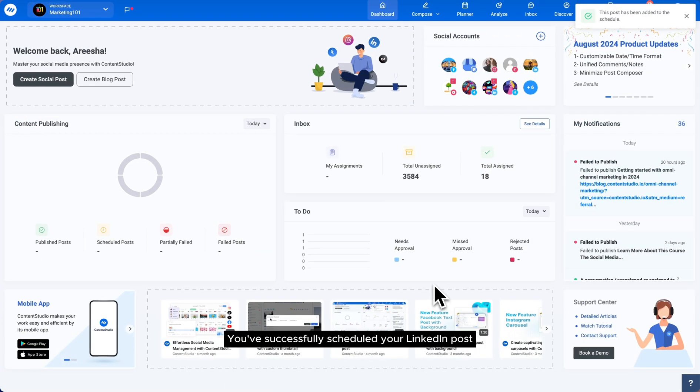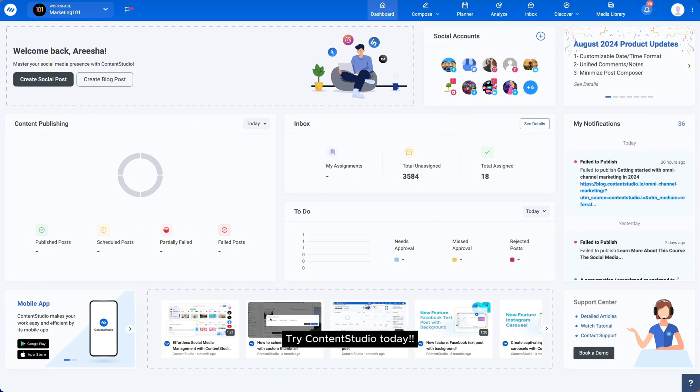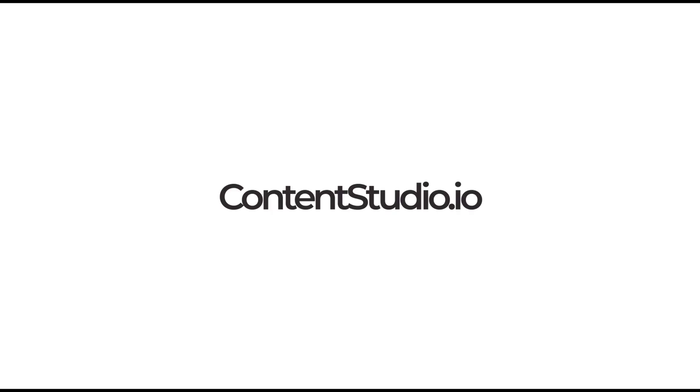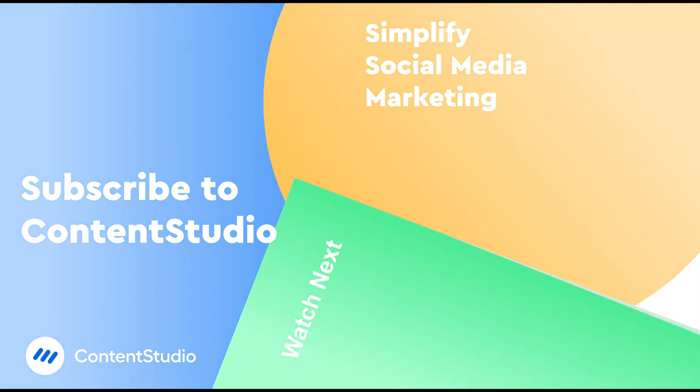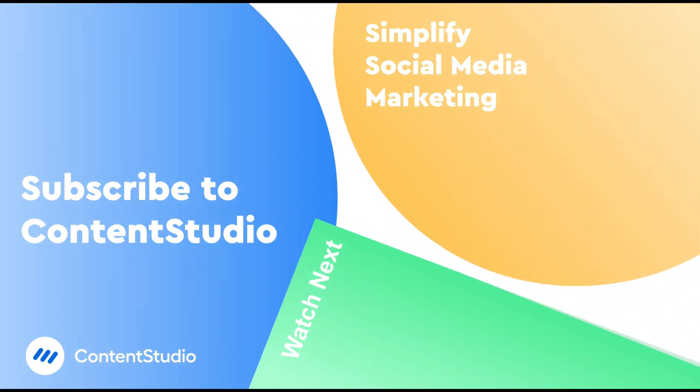You've successfully scheduled your LinkedIn post using Content Studio. So ready to streamline your content? Try Content Studio today! I'll see you next time!